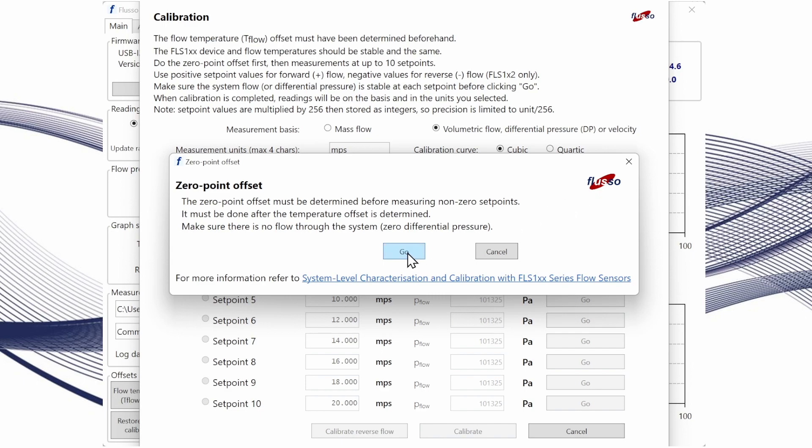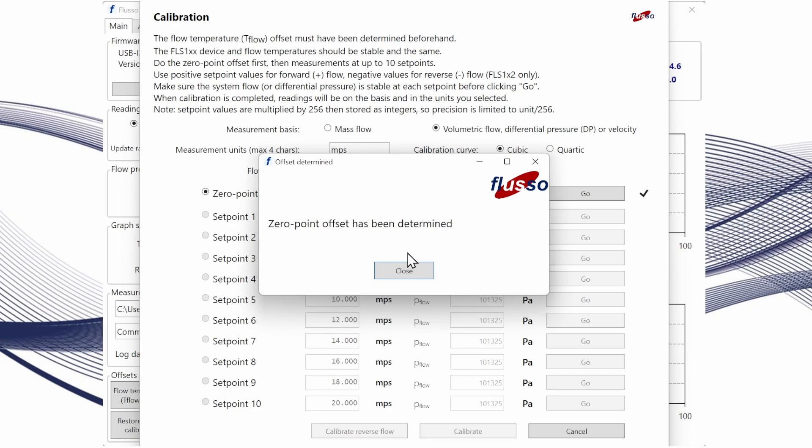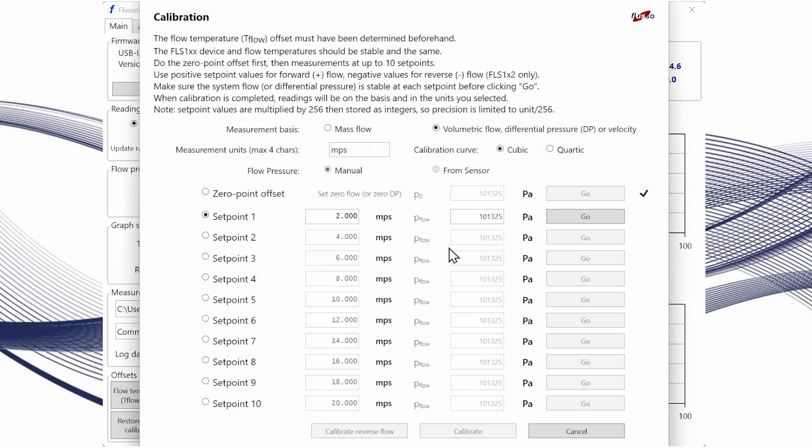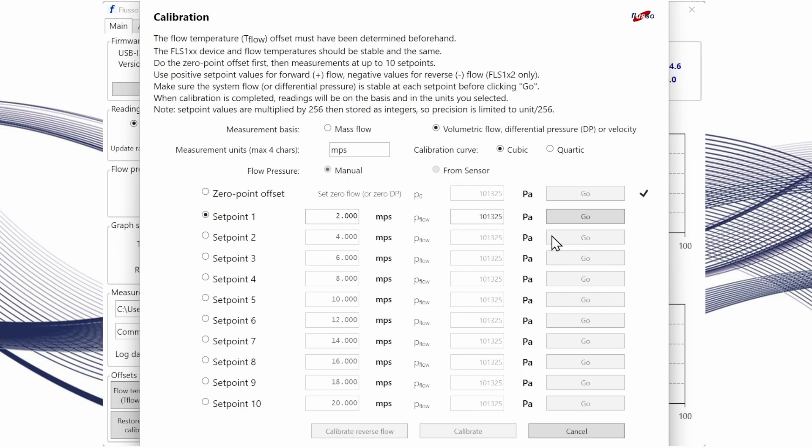Making sure there's no flow through the sensor we click go and that determines the zero point offset. Then we can enter our set points. Here I've got 10 equally spaced set points from 2 meters per second up to 20 meters per second. We can go through applying the correct amount of flow velocity and then recording the calibration point by clicking go here. So I'll do the first one now, set 2 meters per second.